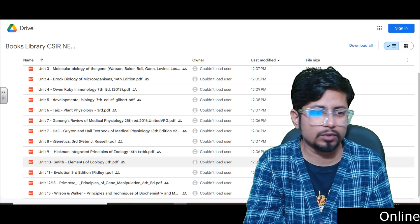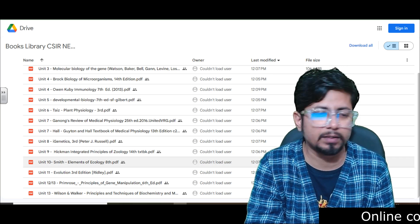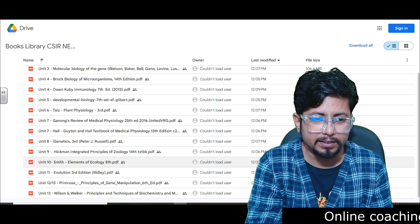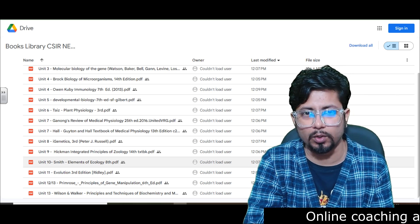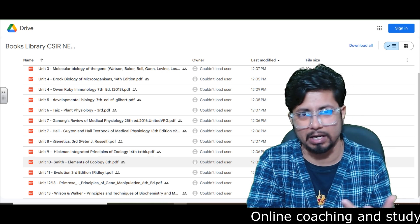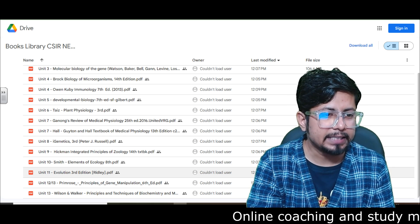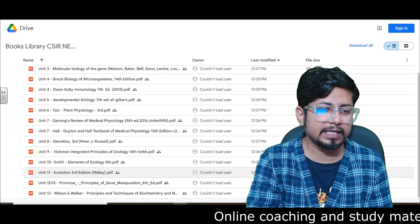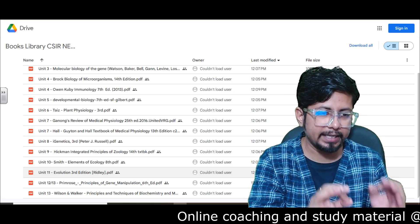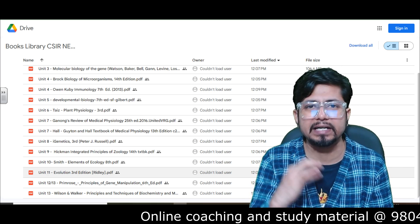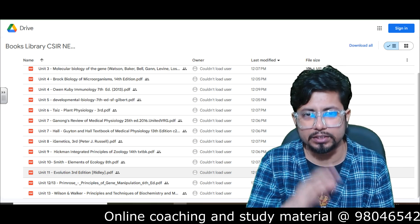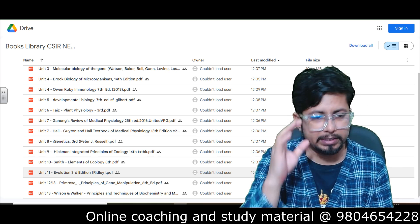Next is Ecology and Environmental Biology — study from Smith's Elements of Ecology, 10th edition, which is uploaded for you to download. Then Unit 11, Evolutionary Biology: I've enlisted Ridley's Evolution, 3rd edition. Ridley's Evolution 3rd edition is available for Unit 11.